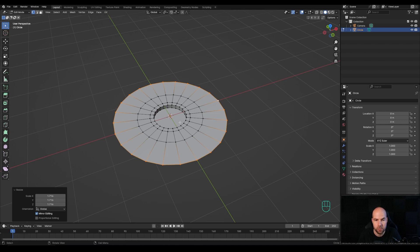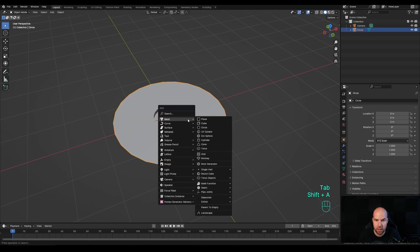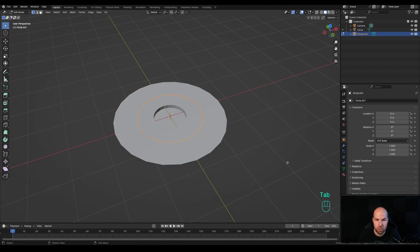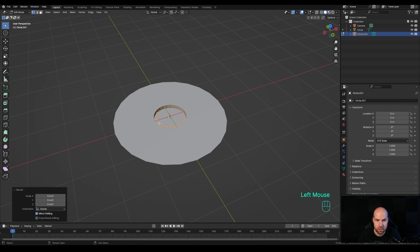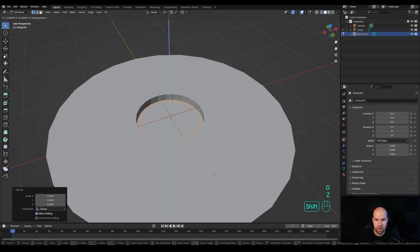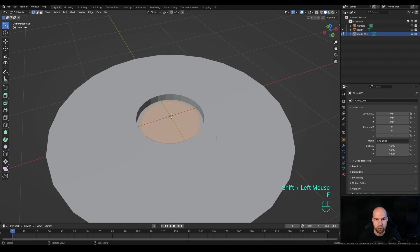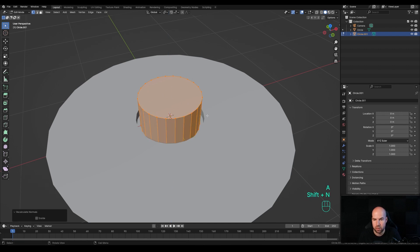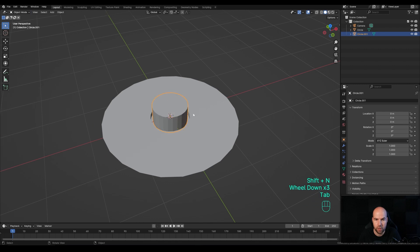We'll have the knob in the middle, so Tab out. Press Shift+A and add another circle. Tab into Edit Mode and press S to scale it down. Additionally, move it down - press G then Z and move it down until it starts to disappear, then push it a little bit up. Press F to fill and E to extrude. Press A and Shift+N to recalculate the normals.